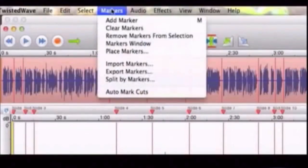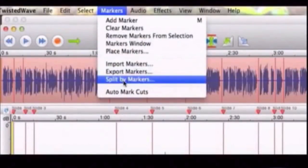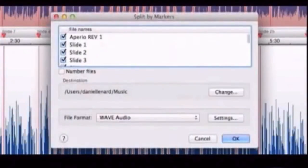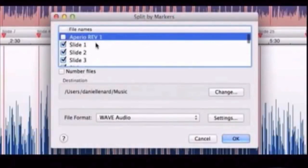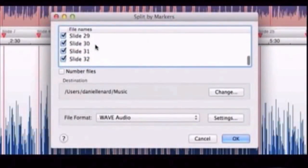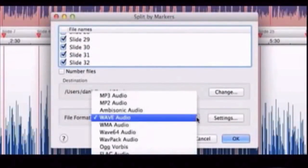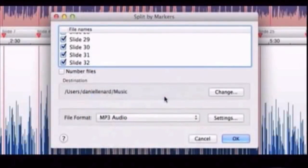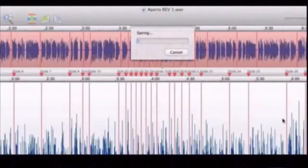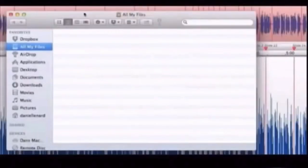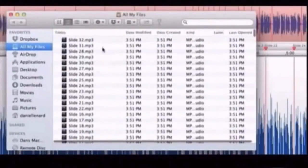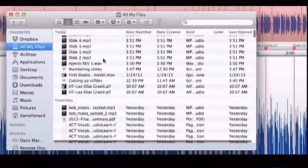You click Markers, Split by Markers, and it will create an entire divided up file in whatever format you want. Here we use MP3. Click OK. It will process.